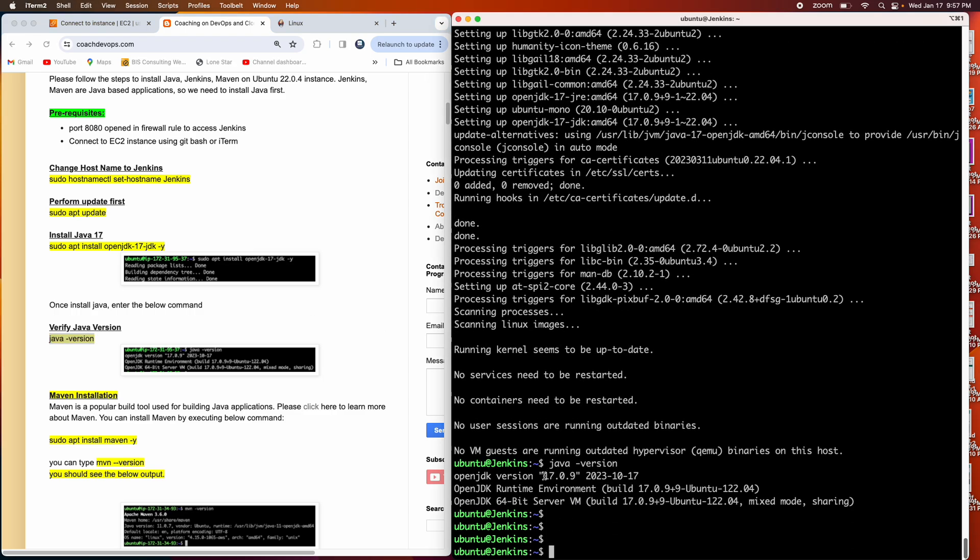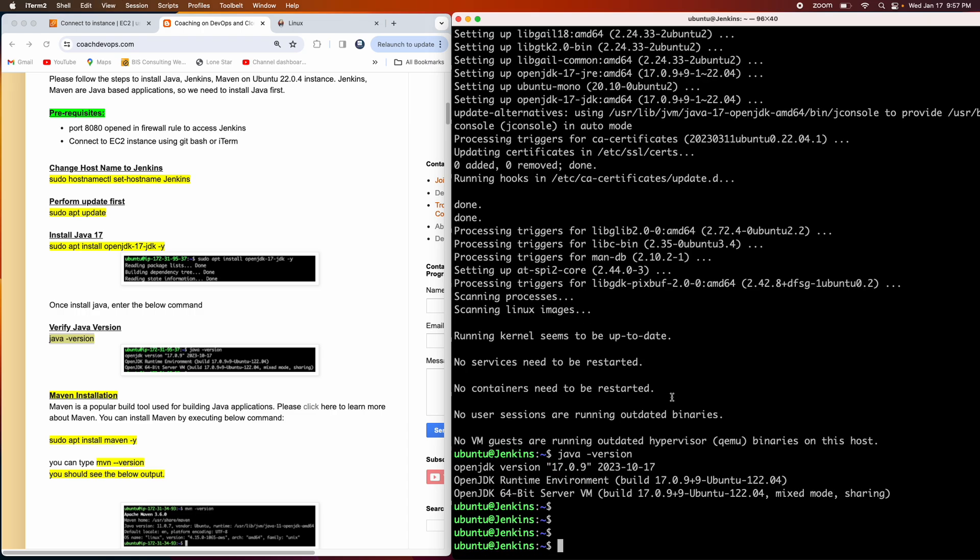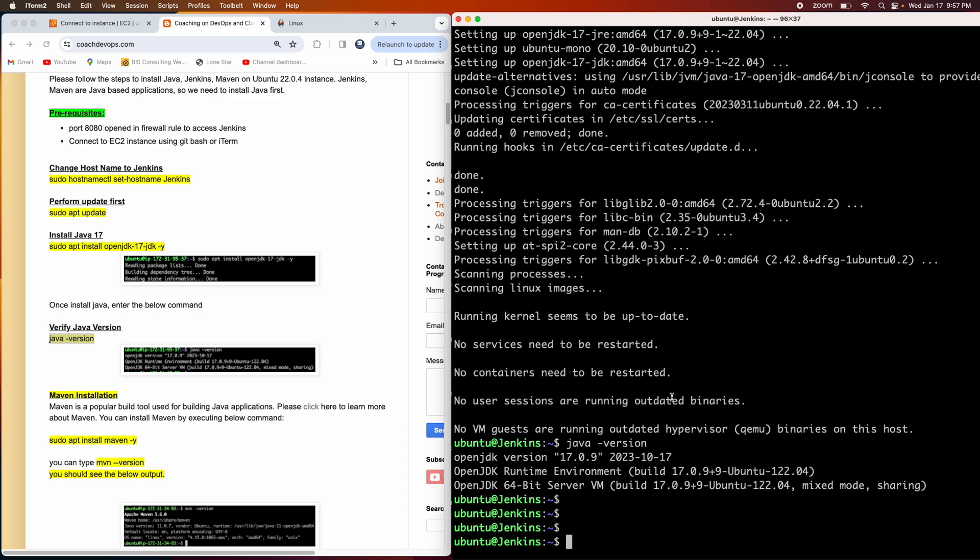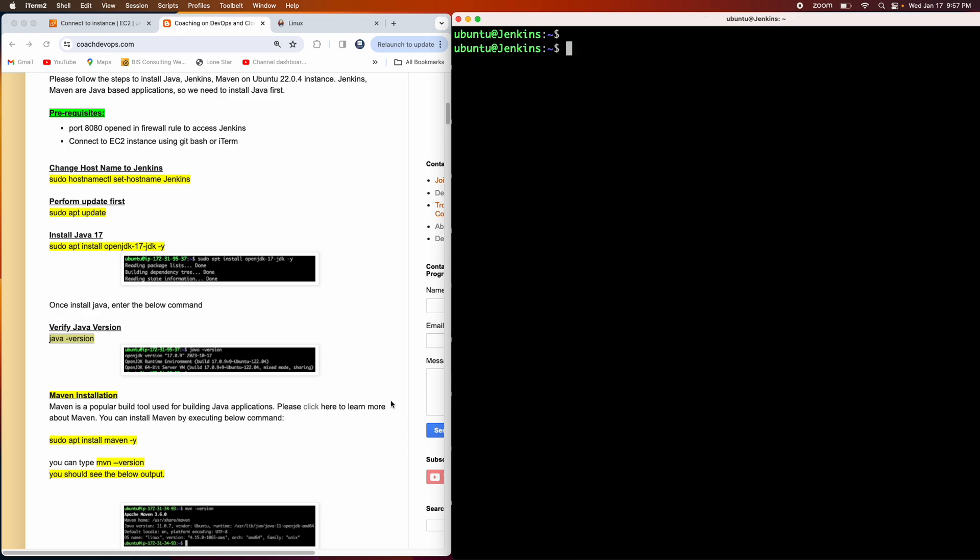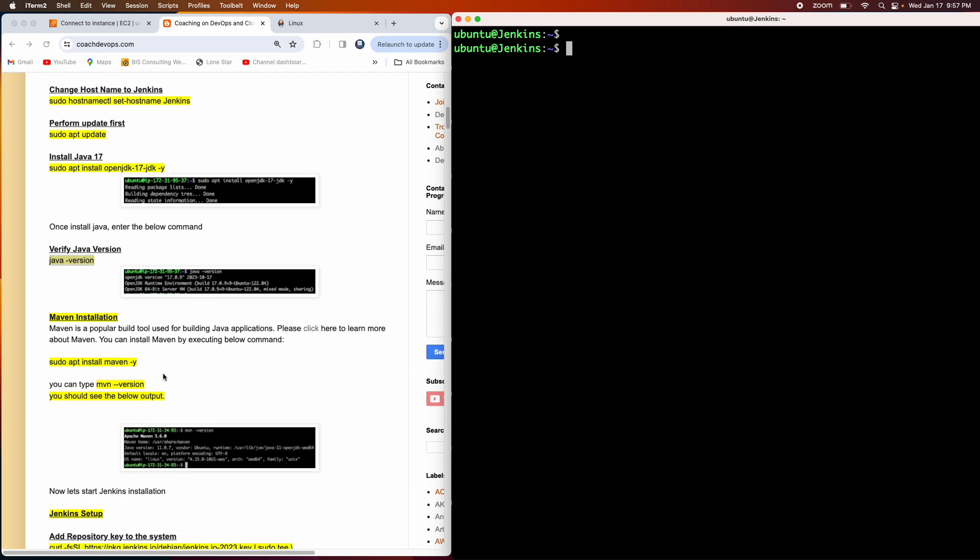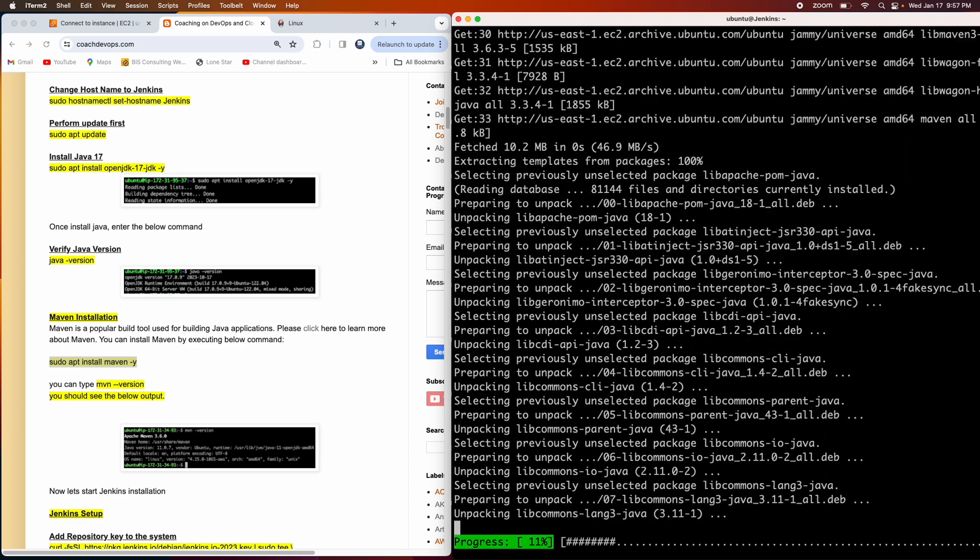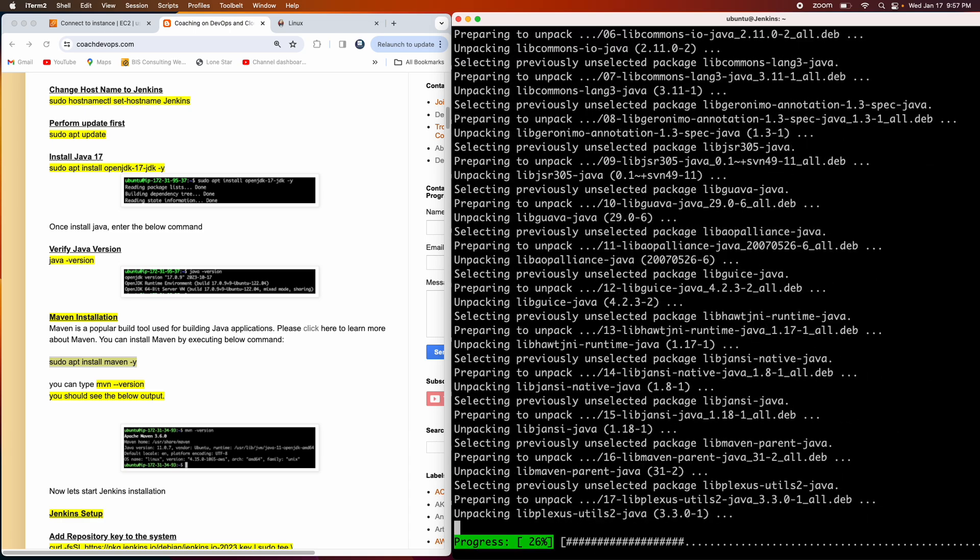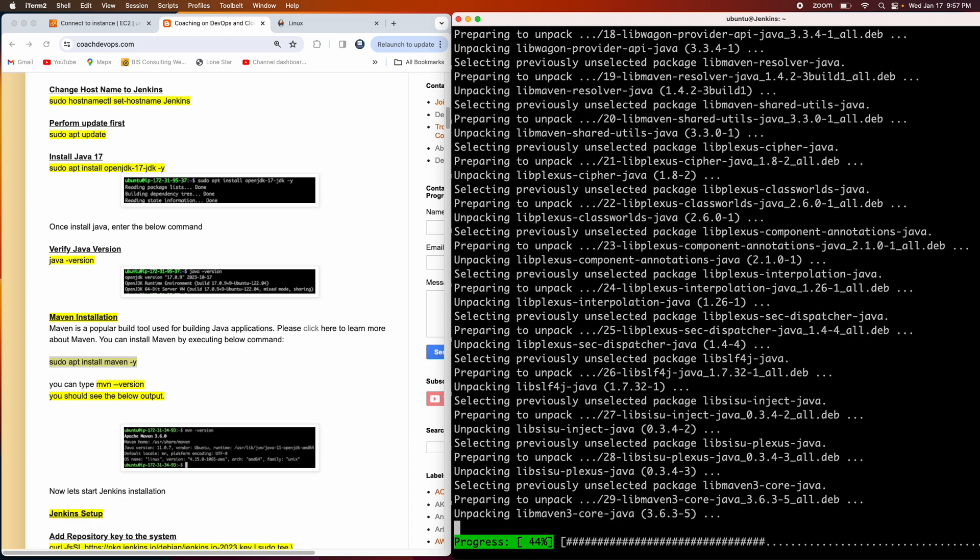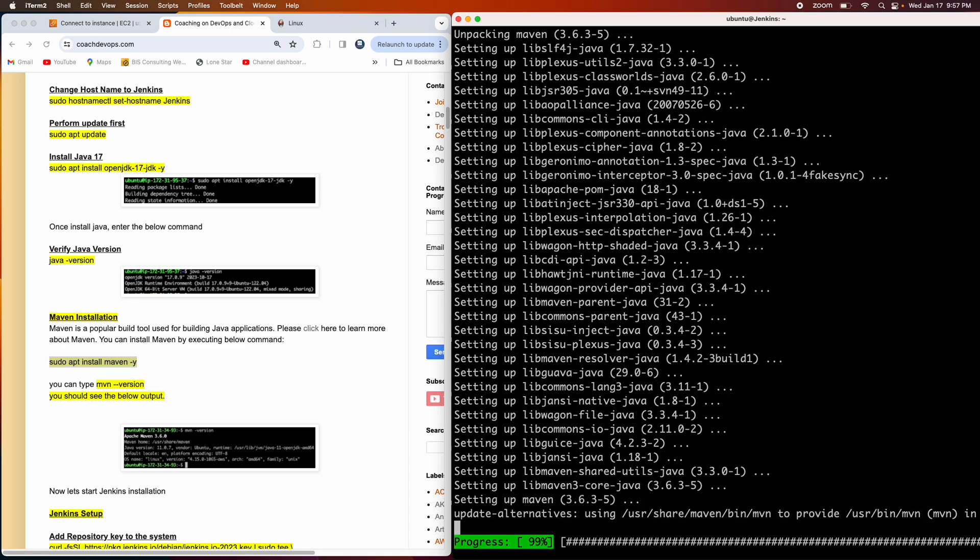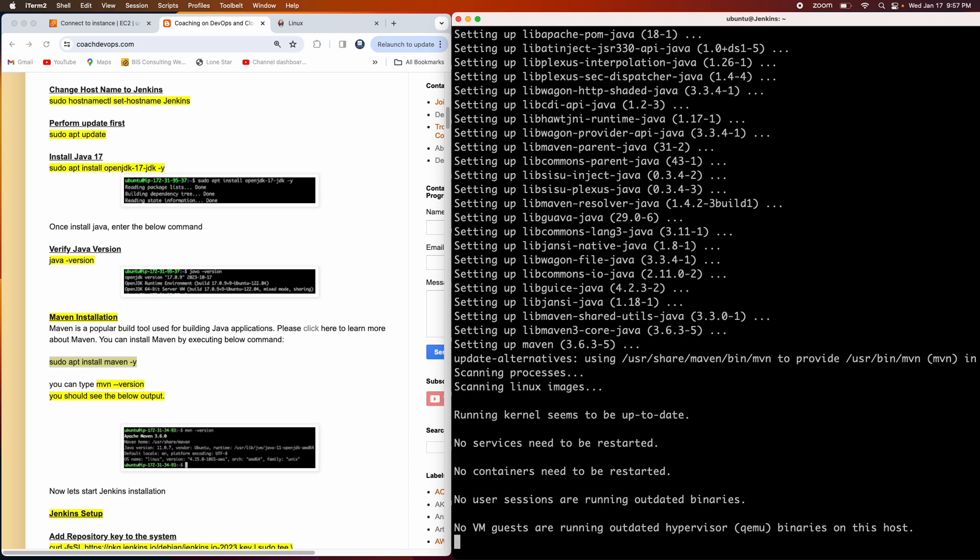There you go. Now we have Java 17. Perfect. We are good with that. Let me clear the screen. Then I'm going to install Maven as well. As you all know, Maven is a Java based build tool.